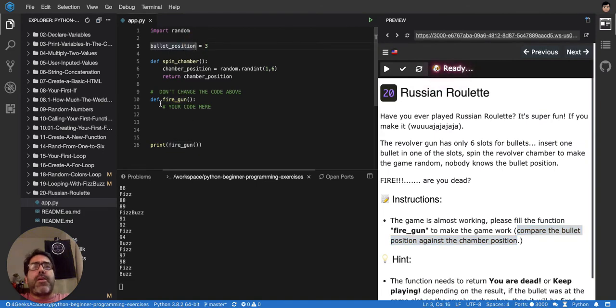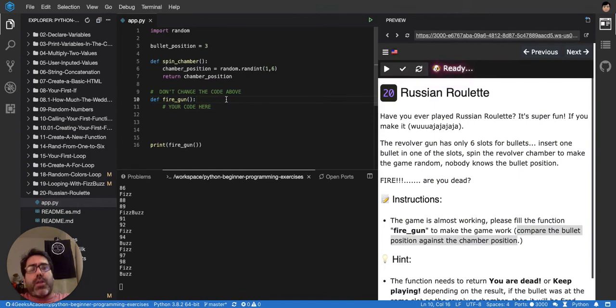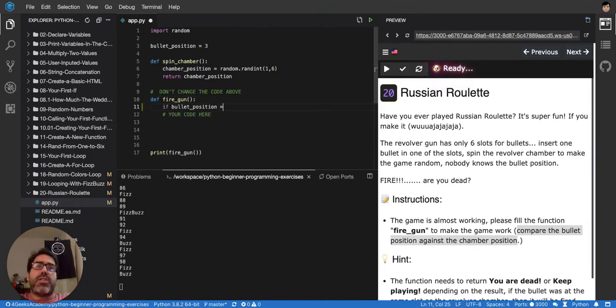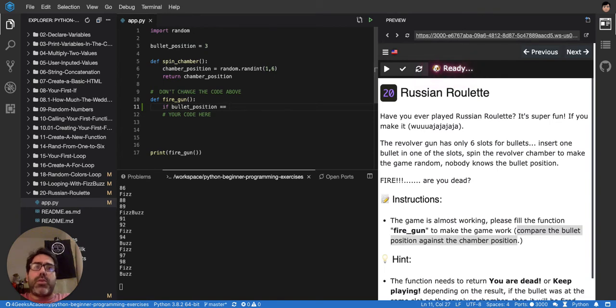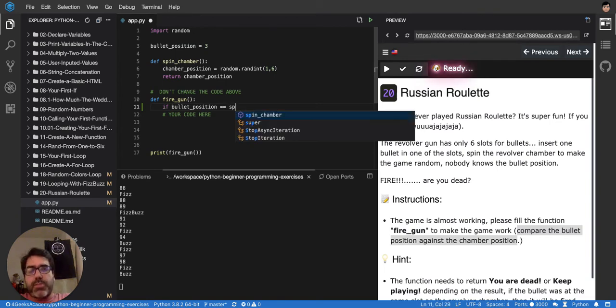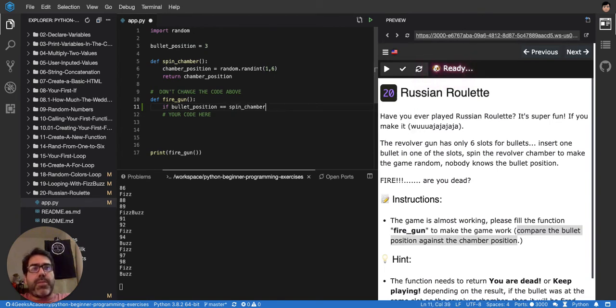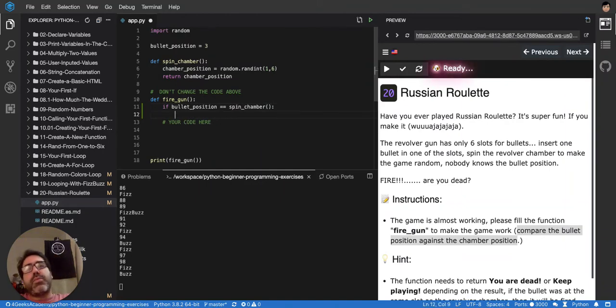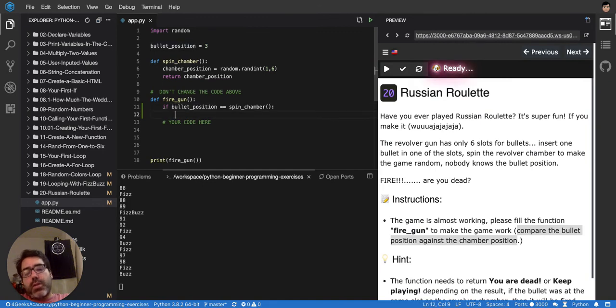Let's see. Fire the gun. So, I would have to say here, if the bullet position is equal to spin chamber. Because every time I spin it, I guess I can do it like that. Then, return, you're dead.